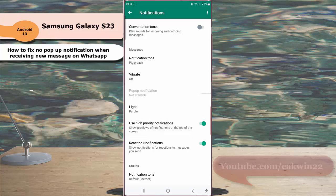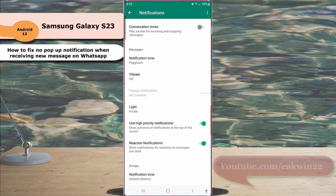When the switch turns green, it means that this option is on. By turning on this option, when you receive a new message on your WhatsApp, your phone will show the preview of the message as pop-up at the top of the screen.